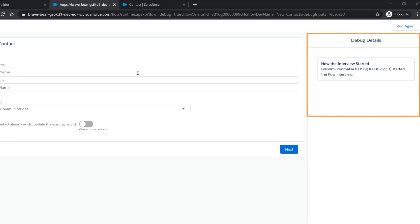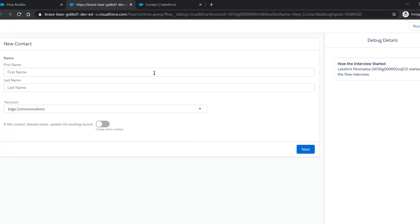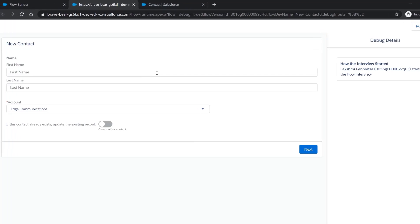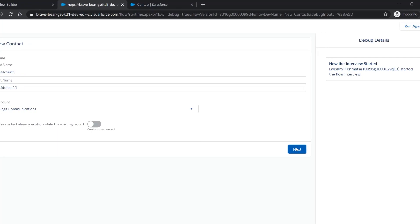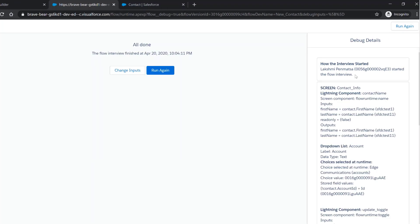As you step through the flow, new details are added to the right-hand panel. Enter the input variables first name and last name to create a contact and click Next, and the debug details will display on the right-hand panel.